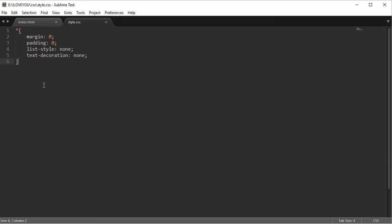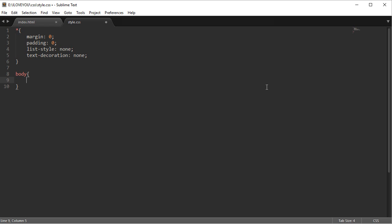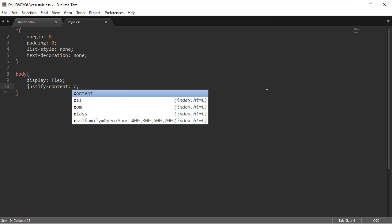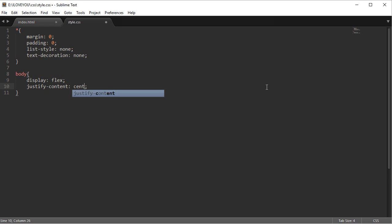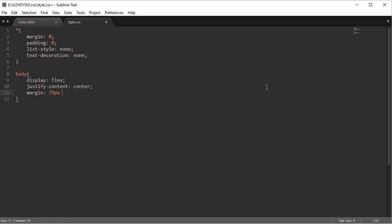And now in our CSS we're going to give it some parameters. So I'm going to say on the body - this is stylistic again, you don't have to do this - but I'm going to say display flex, justify content center, which will then center the content. I'm going to give it a margin of 75 pixels on the top and bottom and zero on the left and right.